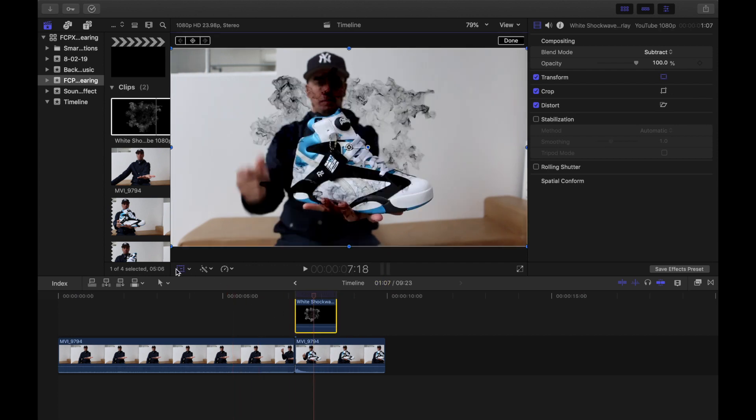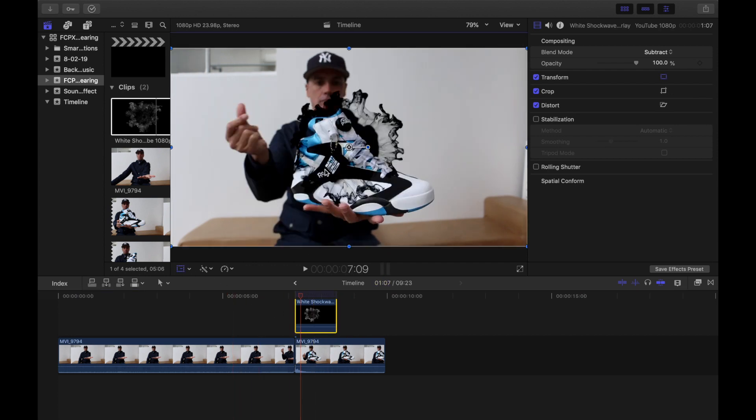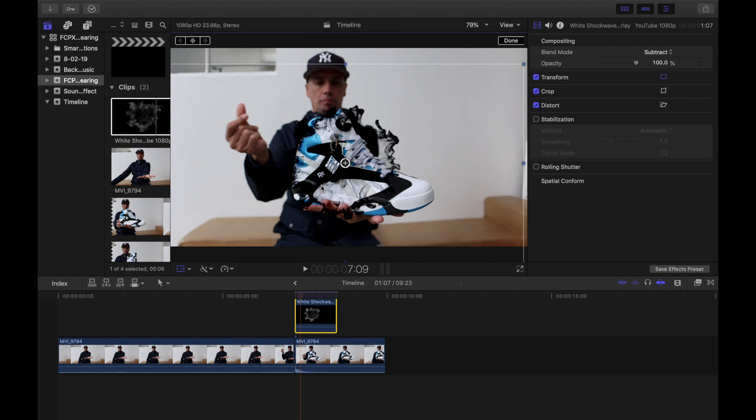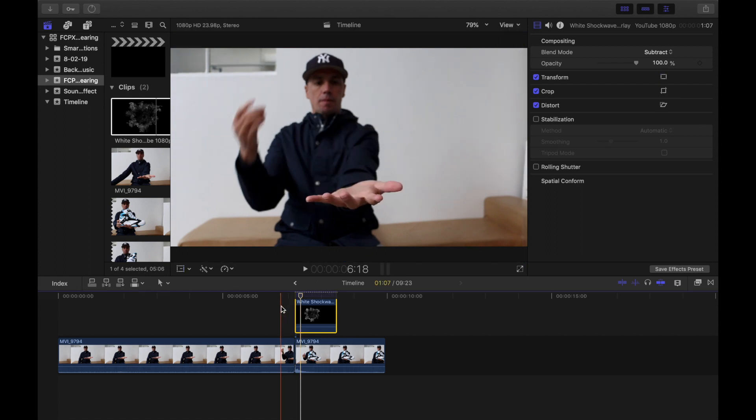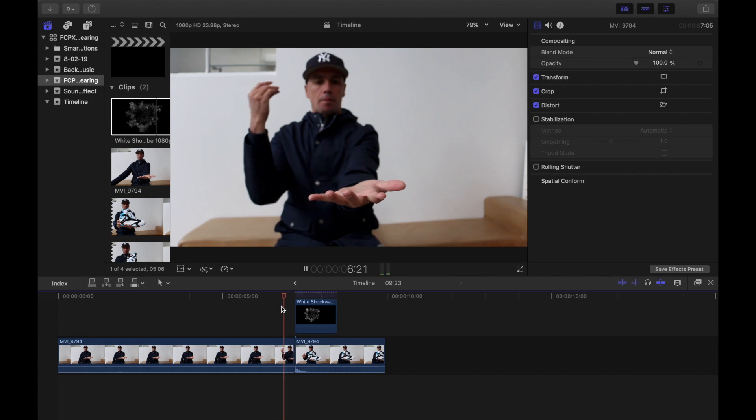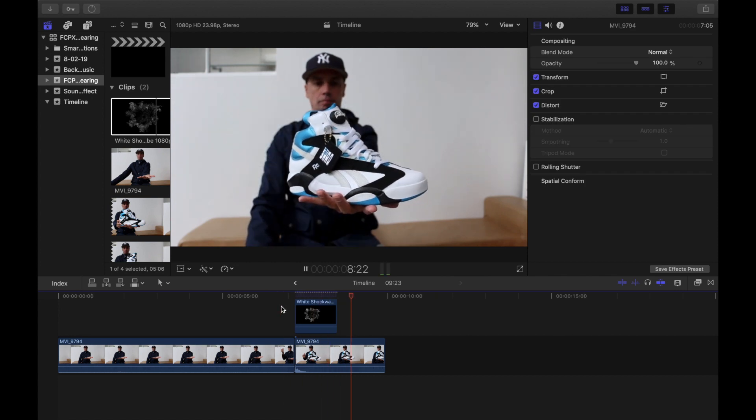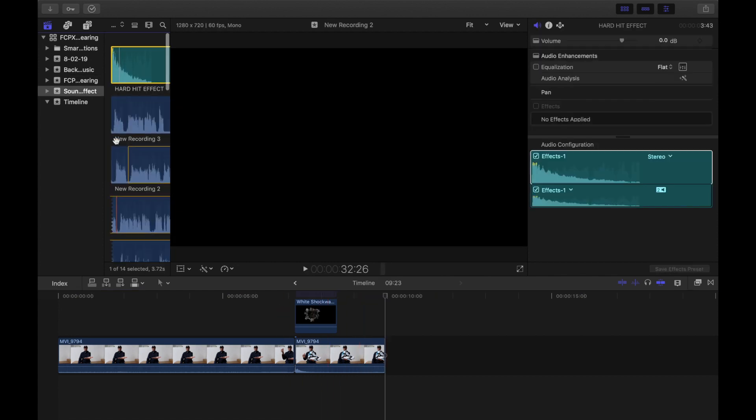Now let's move the smoke to where we need it. Click on transform, move the smoke to where you need to adjust it, and then click done.